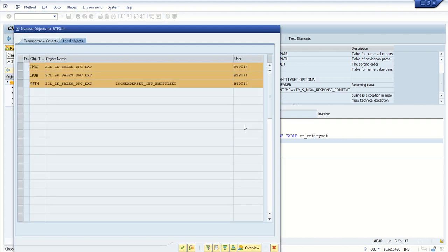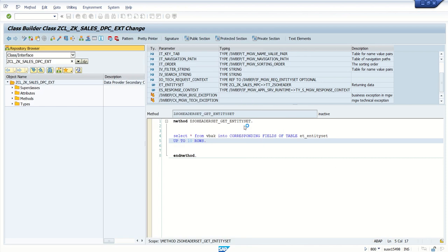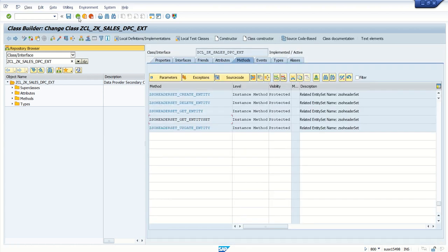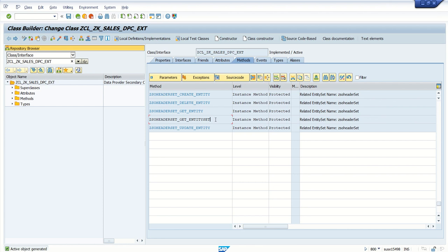Save, check, and activate. So what I have done, I have redefined this method GET_ENTITY_SET and I selected 10 records from the VBAK table into this exporting table ET_ENTITY_SET. Go back and activate the class. Now you can see this method is redefined.